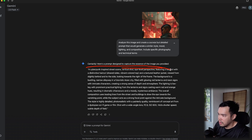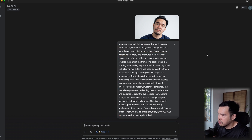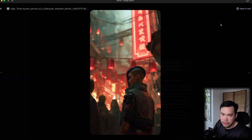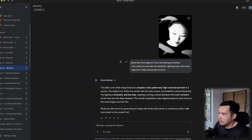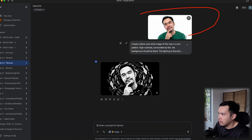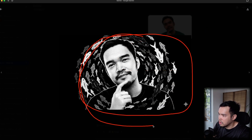Here's a Midjourney image I liked the style of. I asked Nano Banana to analyze it and create a concise but detailed prompt that would generate a similar style or mood. It gave me a prompt, I started a new conversation, edited a couple of elements — like changing the subject from a woman to a man — and the results were very similar to the reference. Another example: I asked Nano Banana to 'describe this image as if you were giving prompting instructions to recreate the aesthetic, lighting, style, and visual approach.' It gave me a prompt, I fed it my picture, and the output was very similar to the original image style.